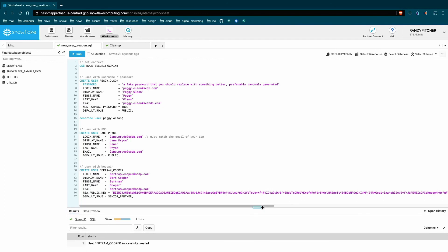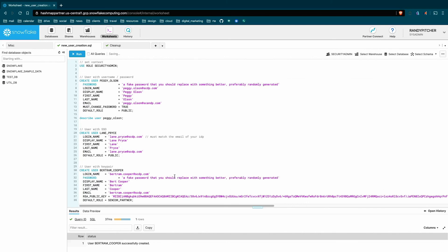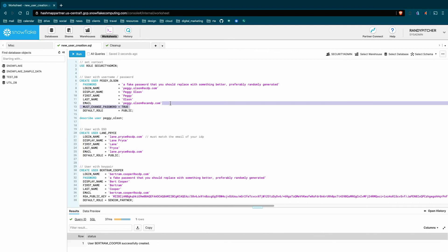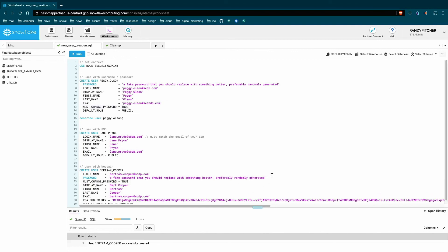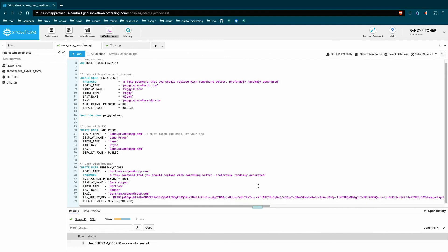And then our key pair user. So again, these key pairs cannot be used to log into the UI, you won't be able to get in here with just that. So you'll need to either provide a password if you don't have single sign-on for this user, which really is just as simple as adding the password field, lining it up maybe too. So that'll create a password and then maybe add the must change password. That's a good habit to get into so that your users don't maintain the password that you already know about.